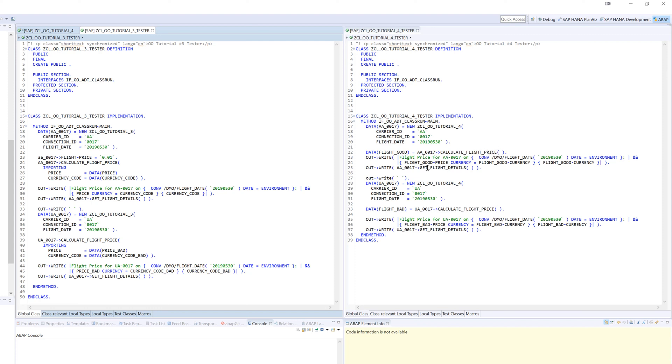Now we have code that's more mutable over time. If we would add another field to the output of calculate flight price, in the old world here with the implicit importing, we would have to have another variable declaration, another importing parameter. But here we could just add it to our structure in our class and it would flow out and be available in our calling code. So we have more maintainable code over time following this approach.